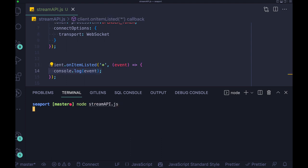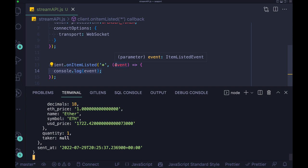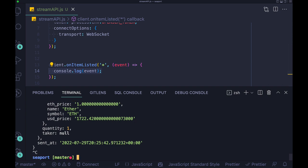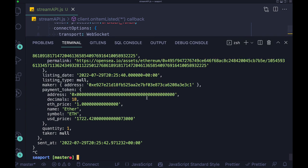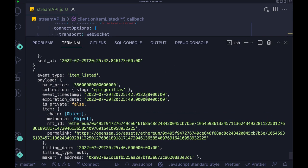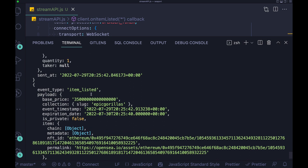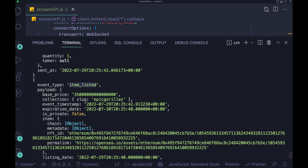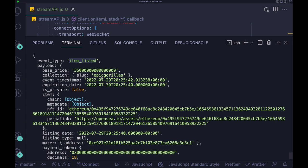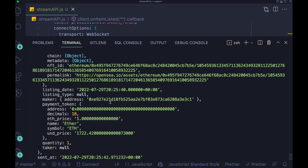And we have joined the channel for all collections from OpenSea. So as you can see, we have tons of events here. So we have a lot of data because we are listening to all items that are listed on OpenSea.